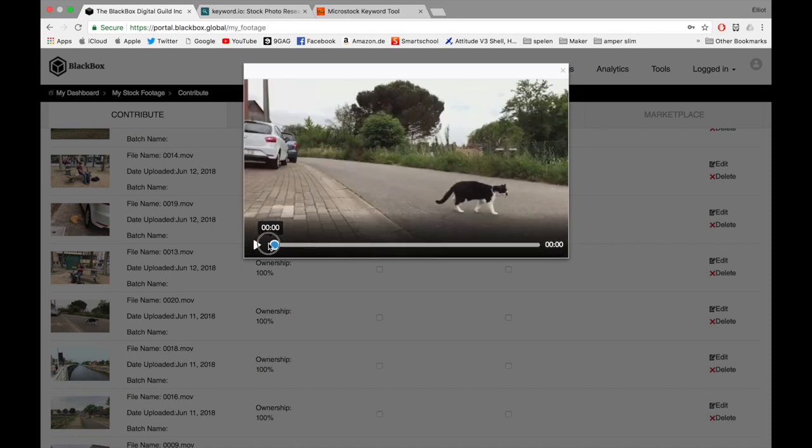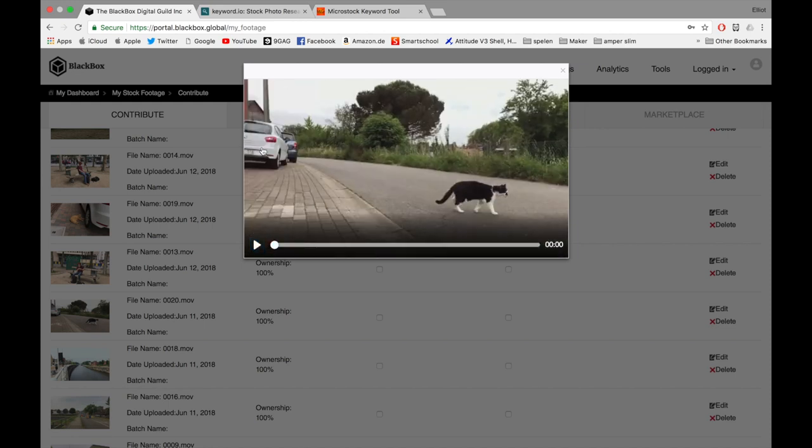Make sure, like here, I started the video at the edge of the frame so you can't see the license plate. That's really important if you want to make it non-editorial.